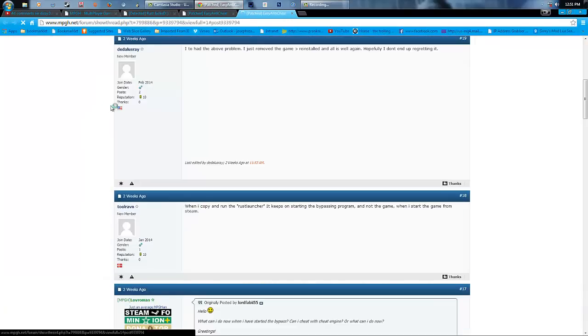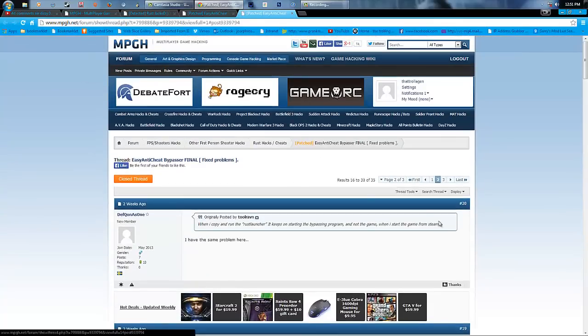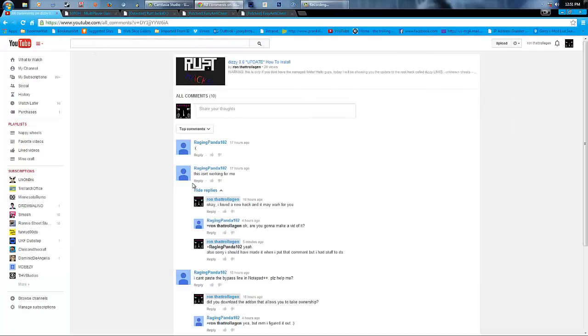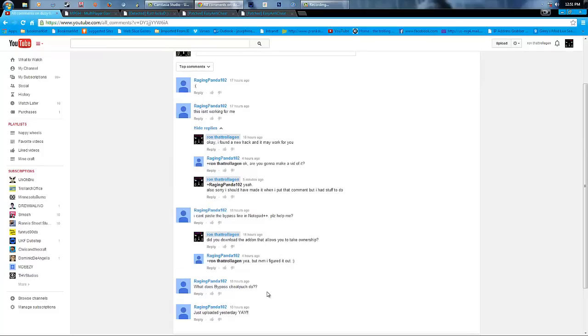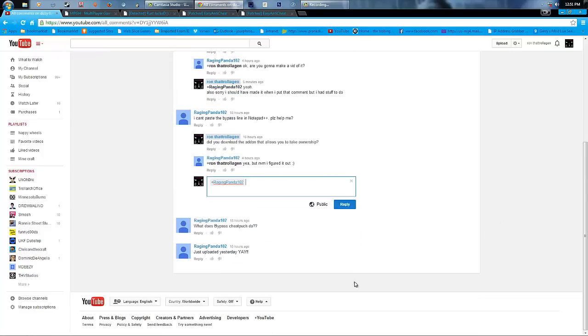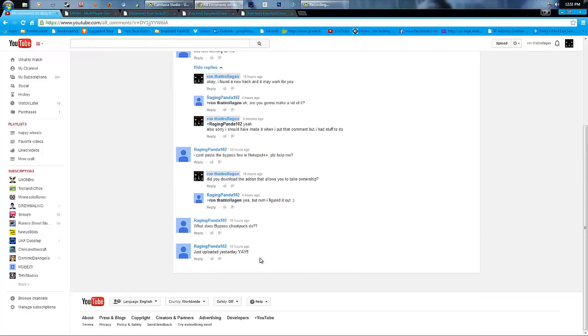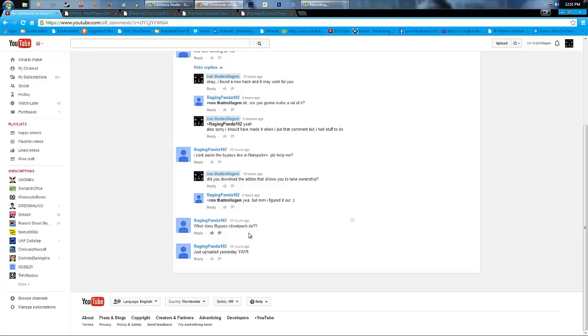Oh and by the way guys, this video doesn't respond to the raging panda because he's having problems with it. So he also says, what does the bypass cheat punch do? Well, it helps you not get banned, okay?